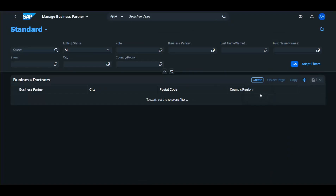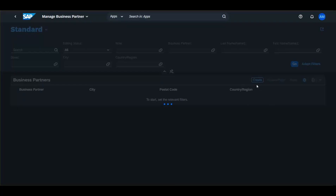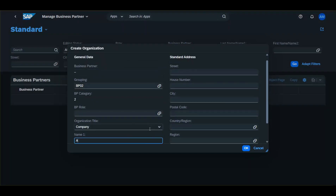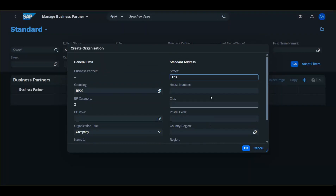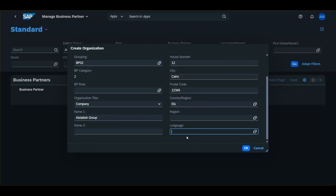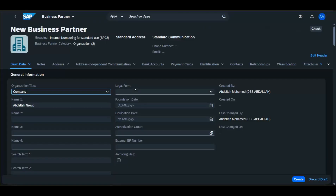So let's create an organization. Enter the business partner grouping, organization title, name, location, street, house number, city, postal code, and region. Also enter the language. Here you can maintain the general information related to the business partner.